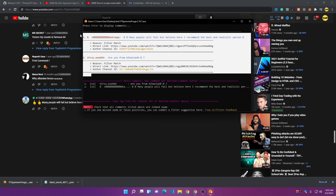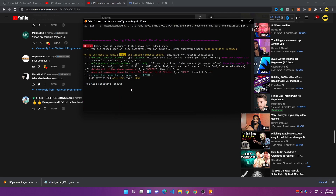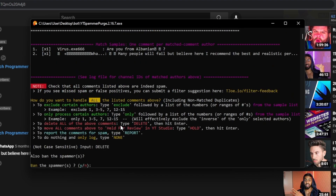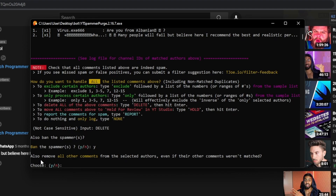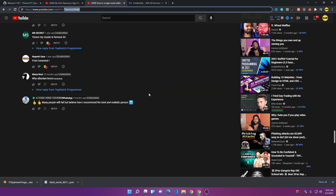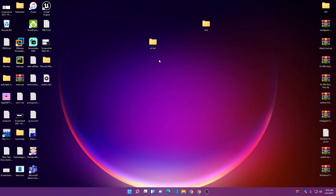Now we can do several things with these detected comments. You can delete them, ban the users, or report them. I recommend deleting them. To delete the scammy comments, type 'DELETE' in capital letters and press Enter. It will ask if you want to ban the spammers — press 'y.' Then it asks if you want to remove all comments from these channels — press 'y' again. It then starts deleting and banning them.